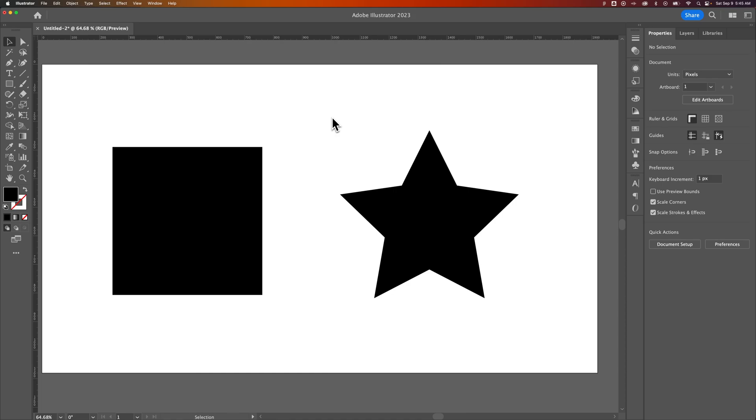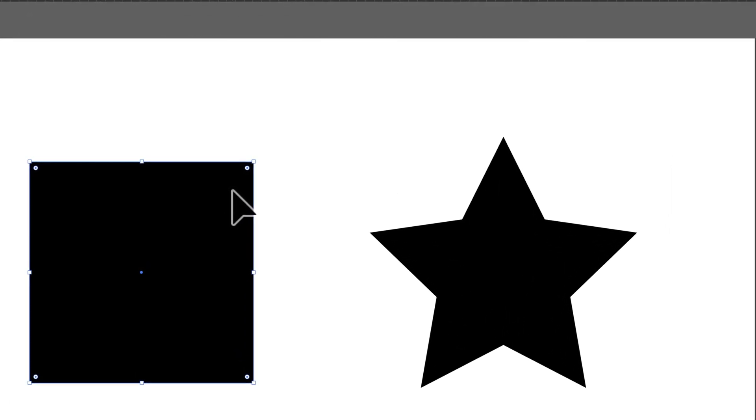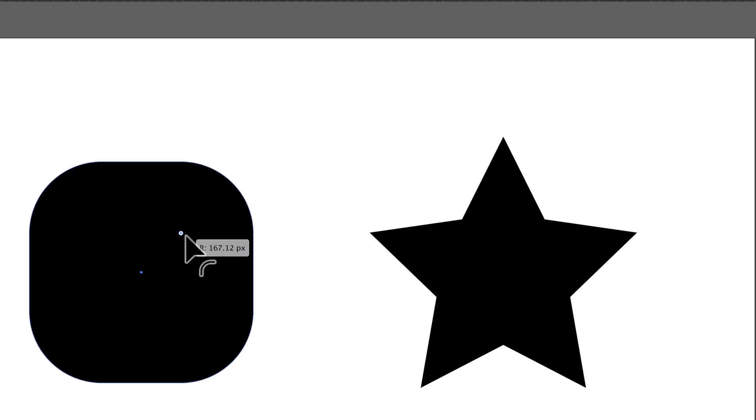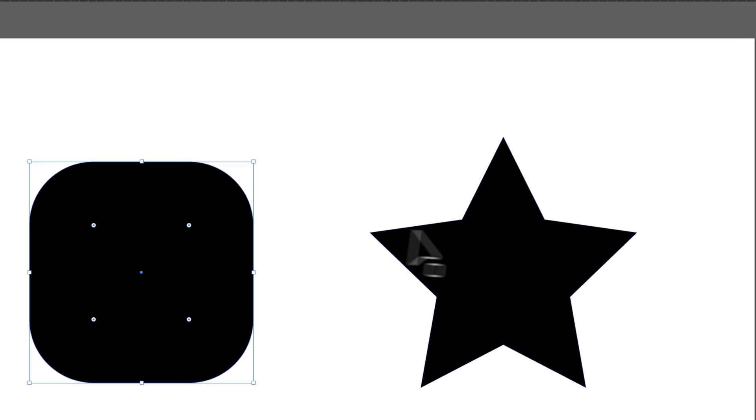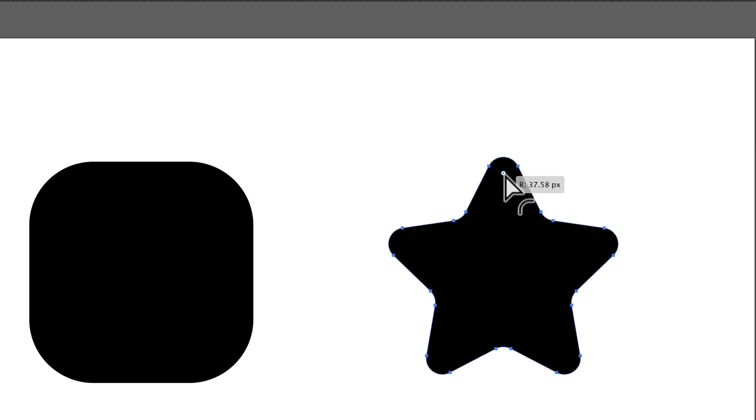How do you round single anchor points in Illustrator? When you click on your objects in Illustrator, there's a corner rounding option, and if you click and drag on that, you can round all the corners in your object. Same thing with this star - we could round all the edges.